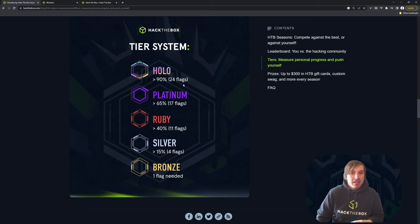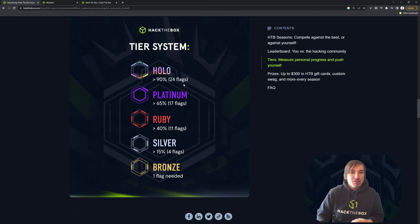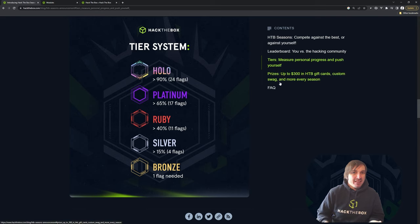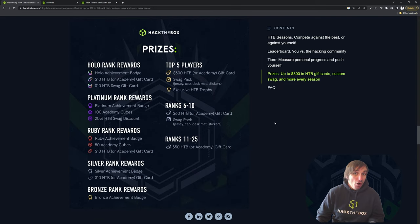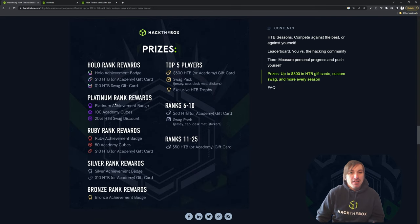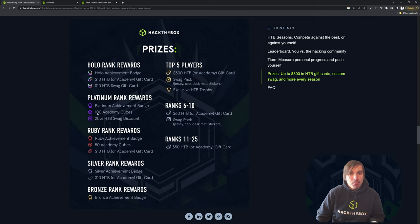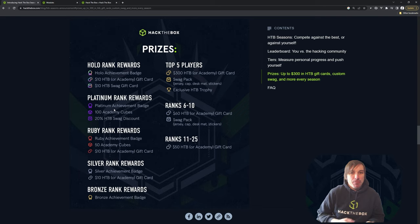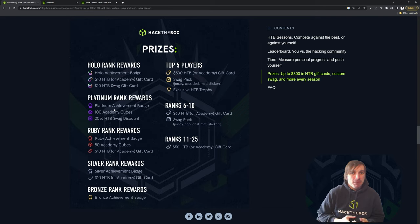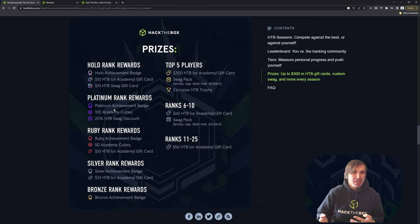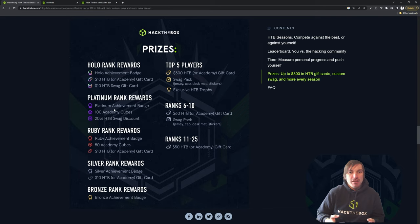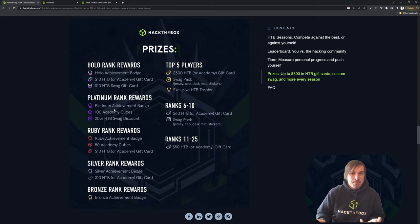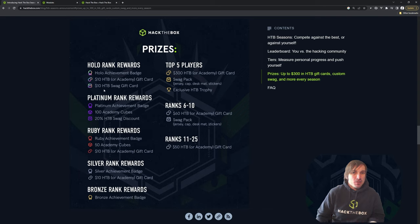We're going to give rewards at each of these levels, trying to gear it towards what we think that level really needs. And if we're wrong, let us know in the feedback. The one thing that's changed since doing this blog post is platinum actually gets 150 academy cubes. So we wanted platinum and holo to be pretty much the same. But if you've completed almost every box, you may have also completed every academy module. So we wanted to make what we give you able to use anywhere on the website. So you can get VIP, you can get a discount on ProLabs, you can get whatever you need. And at the swag store, we're also going to give you $10.